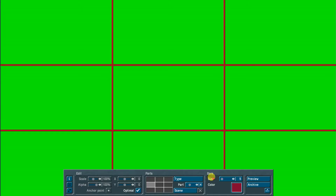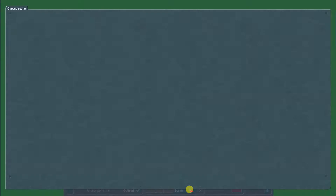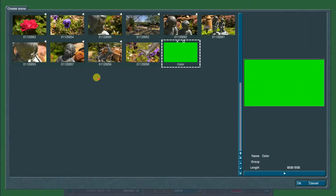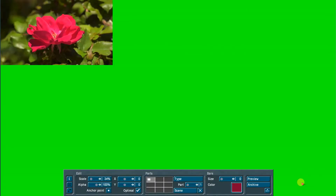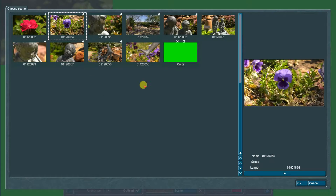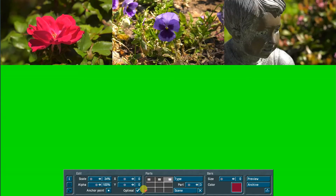Set the border size to 0. Starting with the top left part, choose a scene for each of the top and lower three parts of the grid. Leave the three parts in the center of the grid open. We will fill this area with another image layer through a different method in a later step.